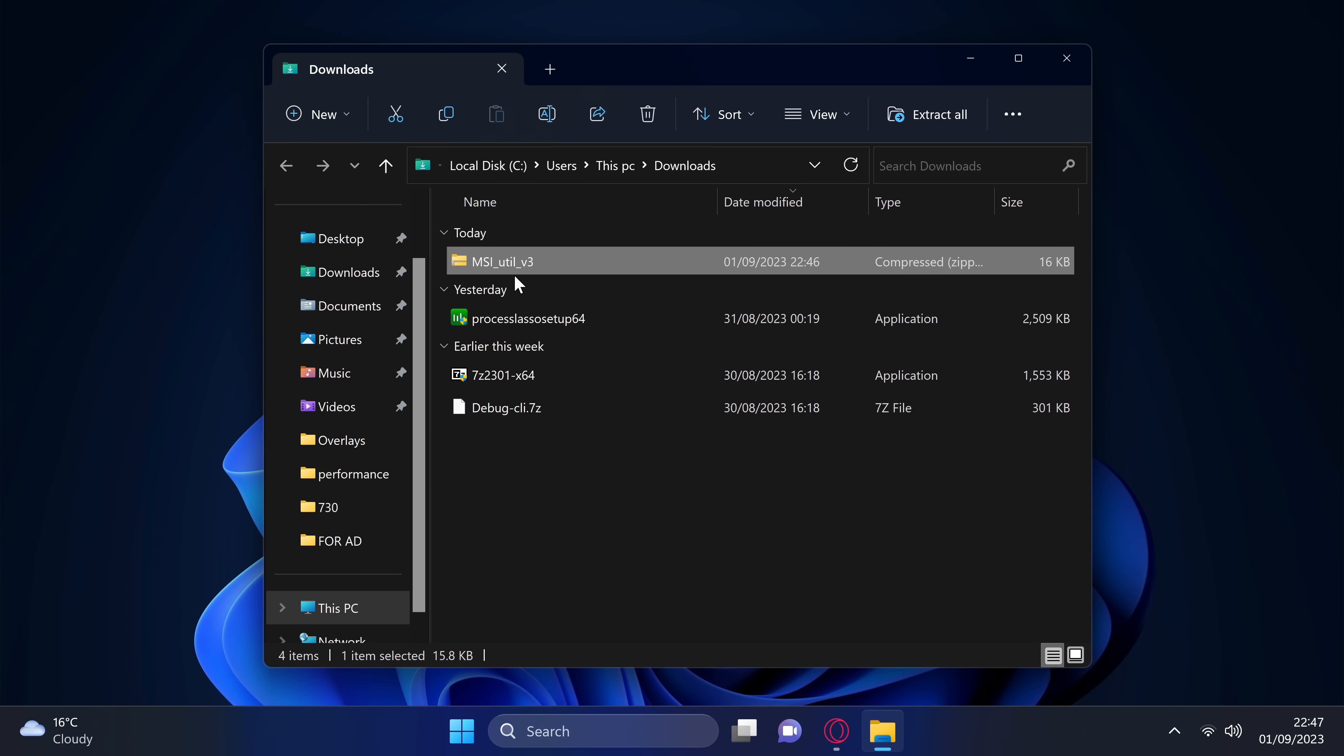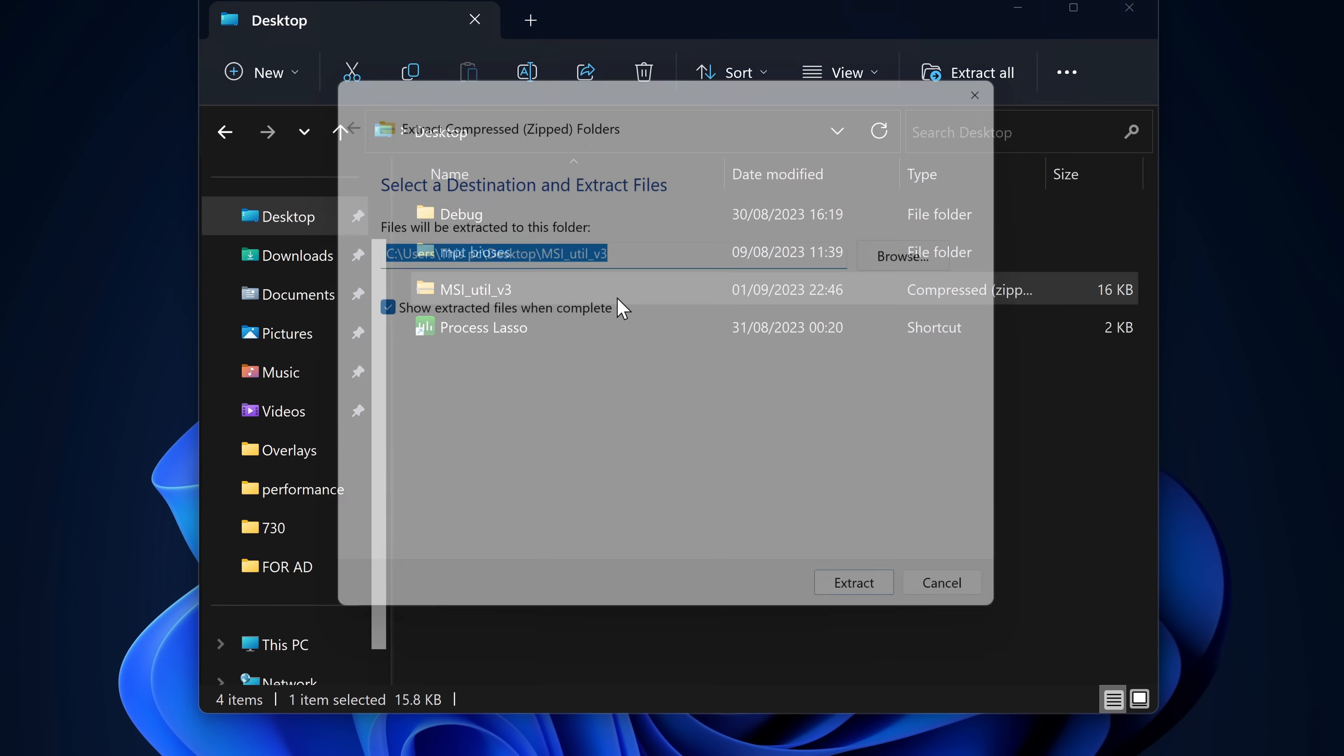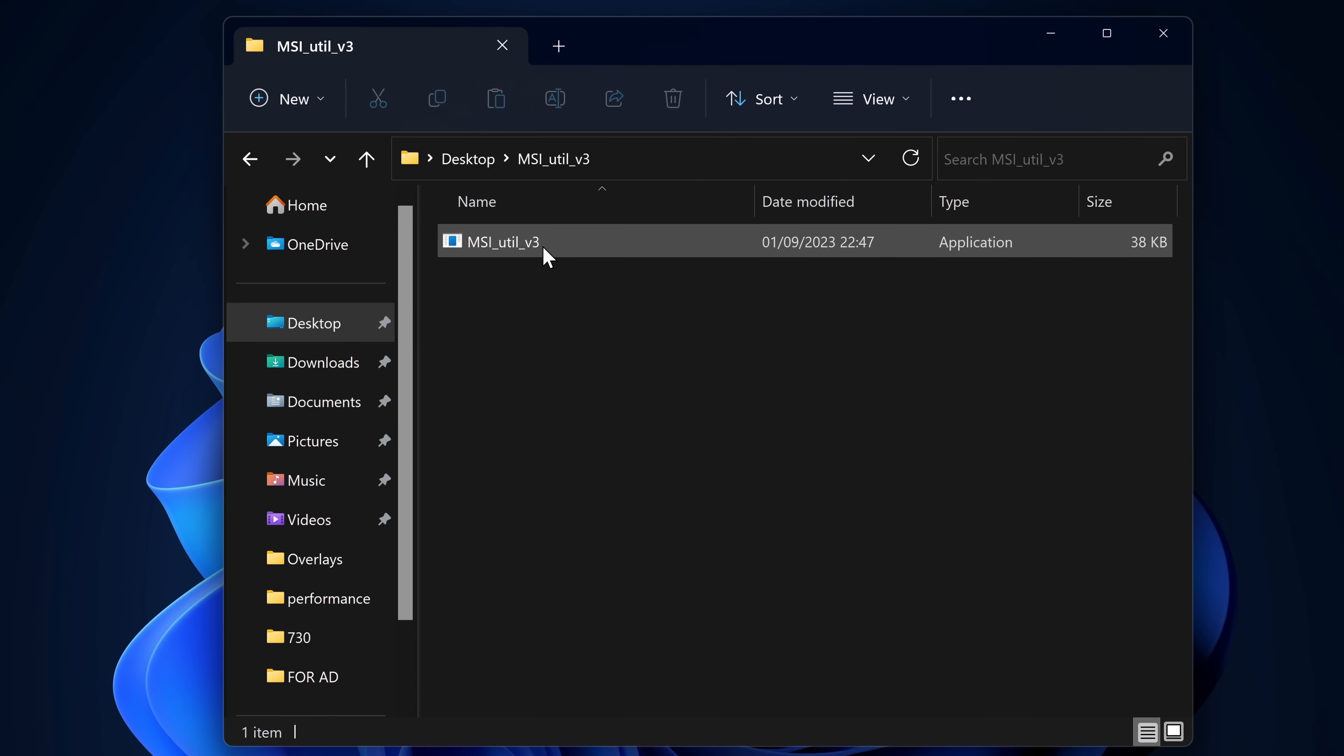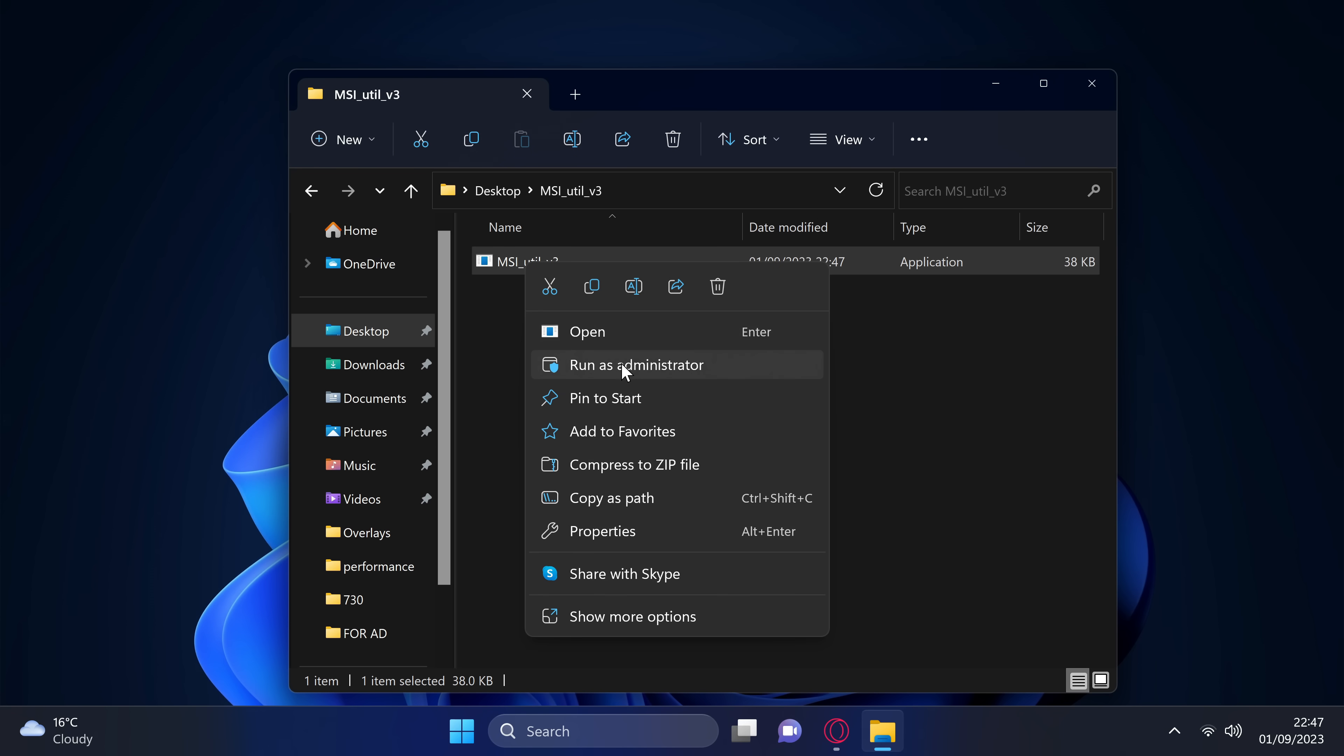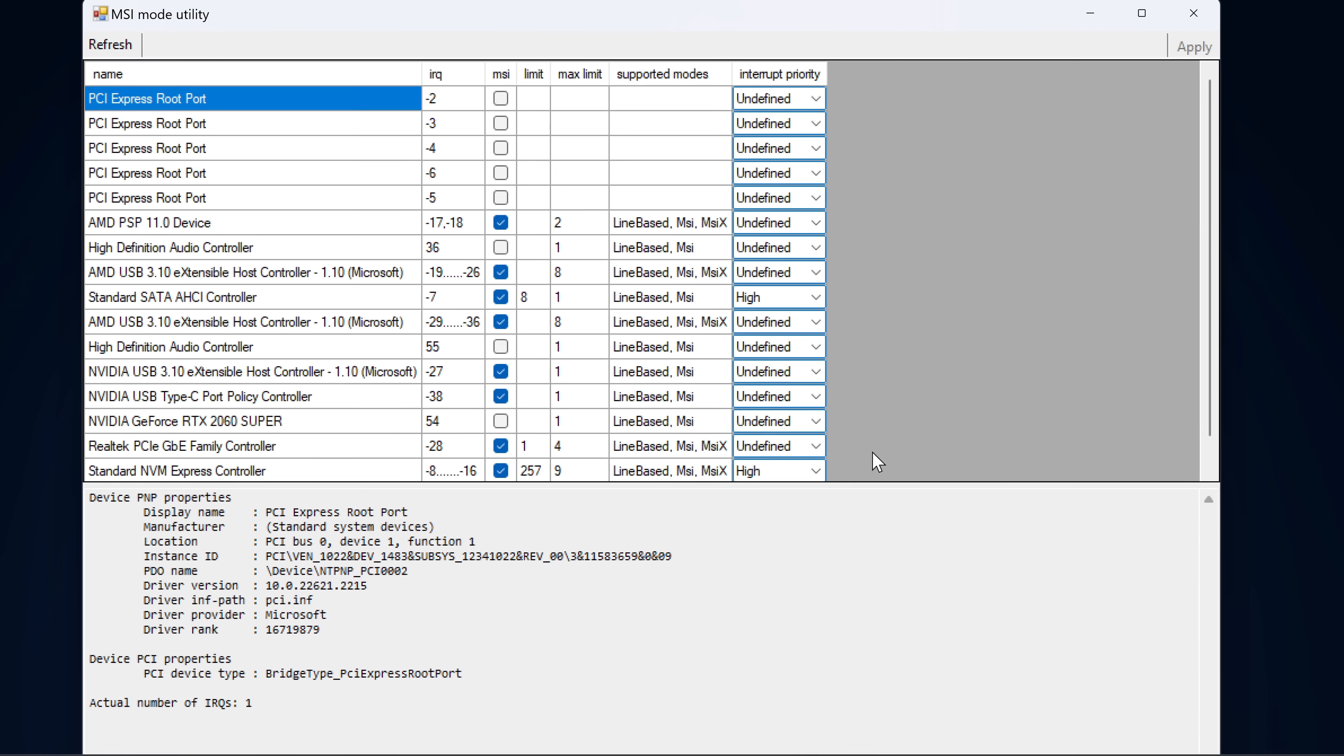Once downloaded, you'll then be given the MSI Util v3 zip. I like to put this on the desktop. Right-click on the zip, then select Extract All, select Extract. Once completed, go inside of the MSI Util v3 folder, you'll then be able to find the MSI Utility v3 application. Double-click on the application. If you're met with an error, exit out, right-click on the application, and run this as administrator, then select Yes.